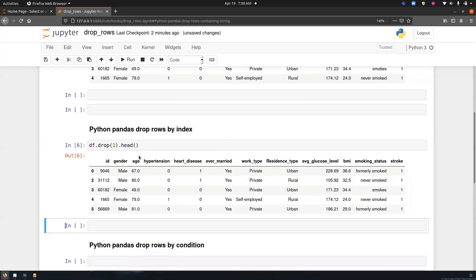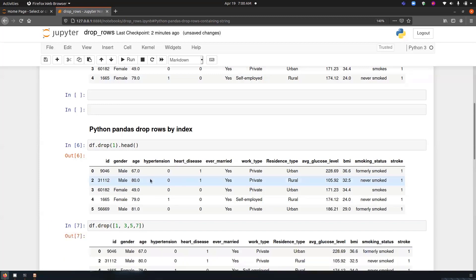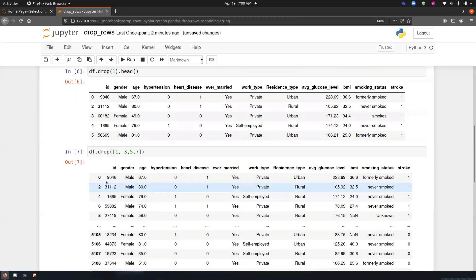In case I want to do the same on multiple index numbers, I can just simply df.drop and pass the list of indexes. So let's say 1, 3, 5, 7. So you can see 1, 3, 5, 7 has been deleted.